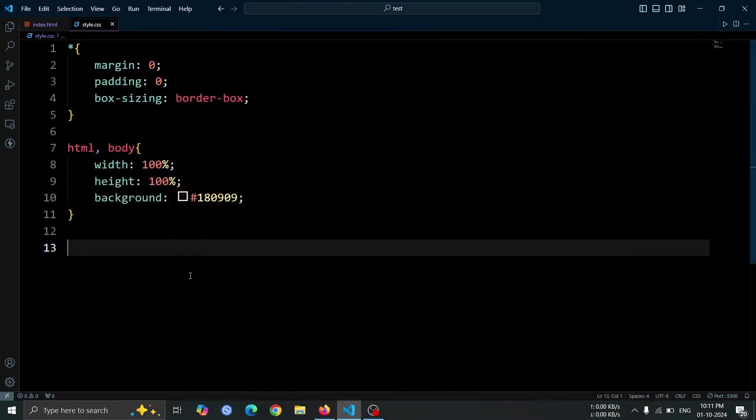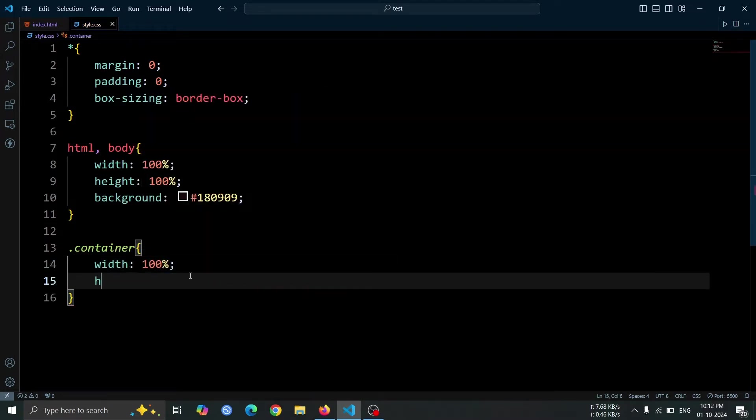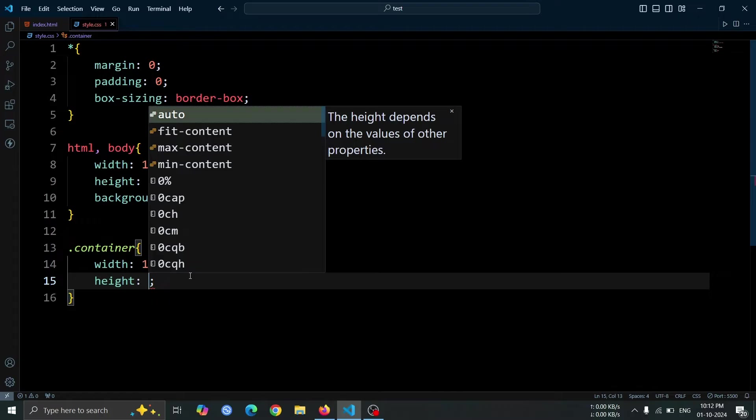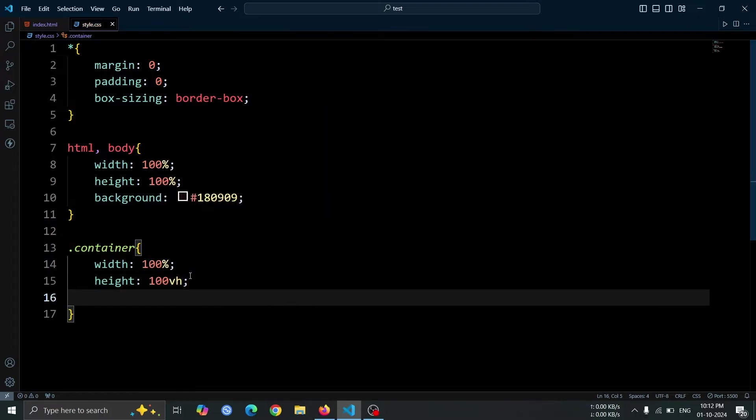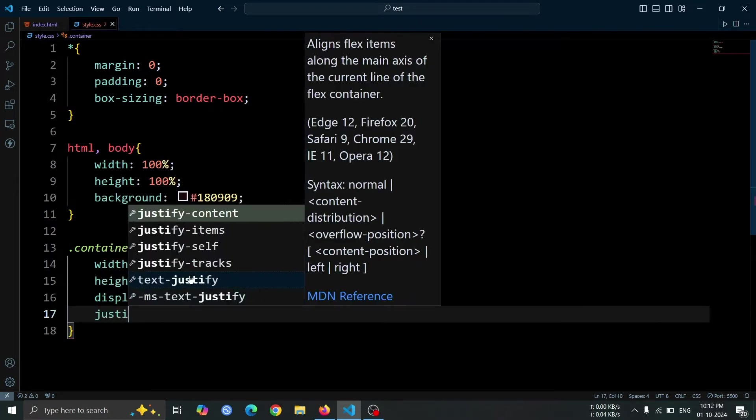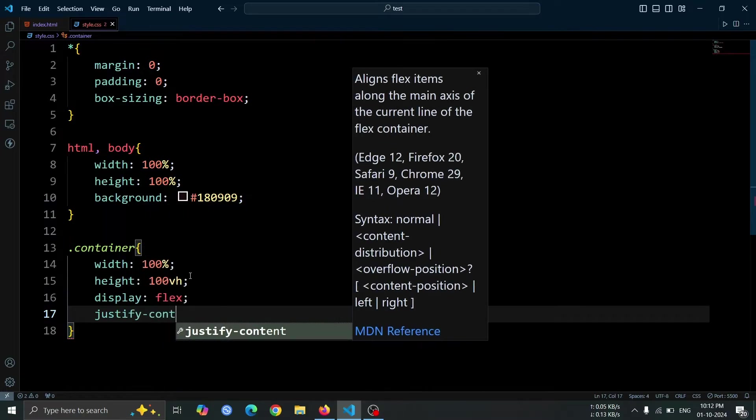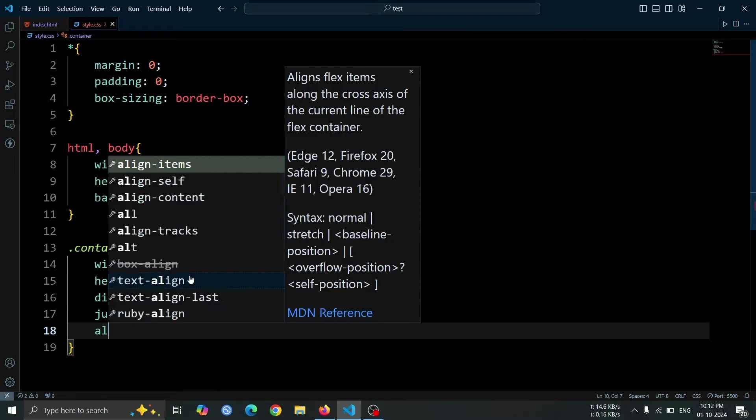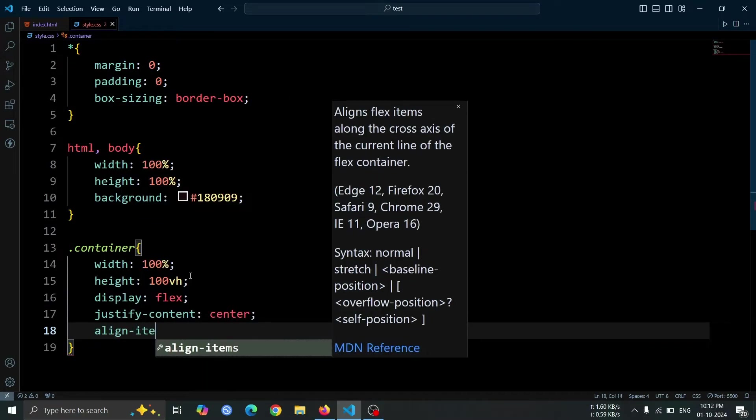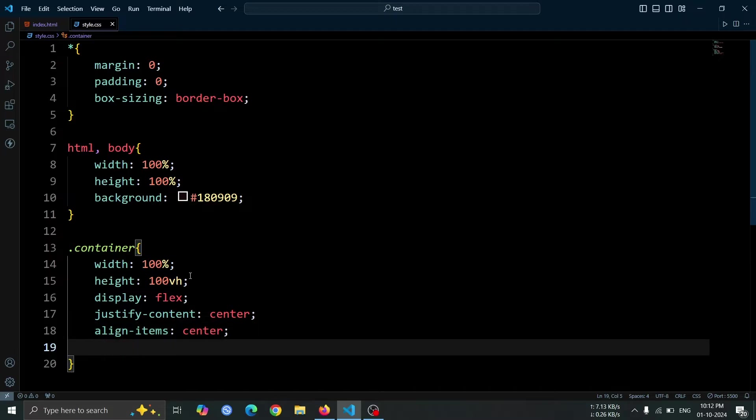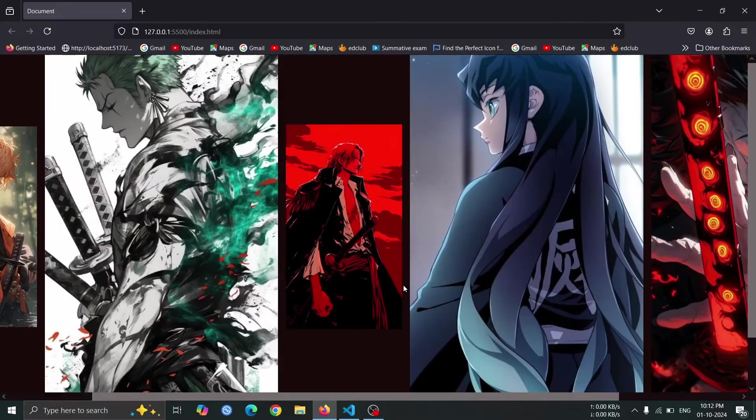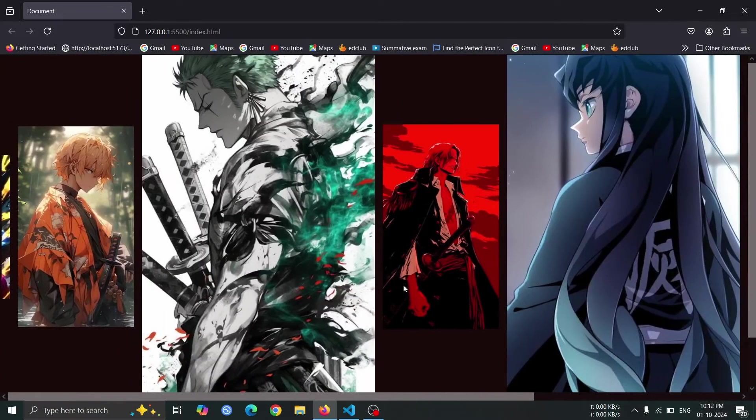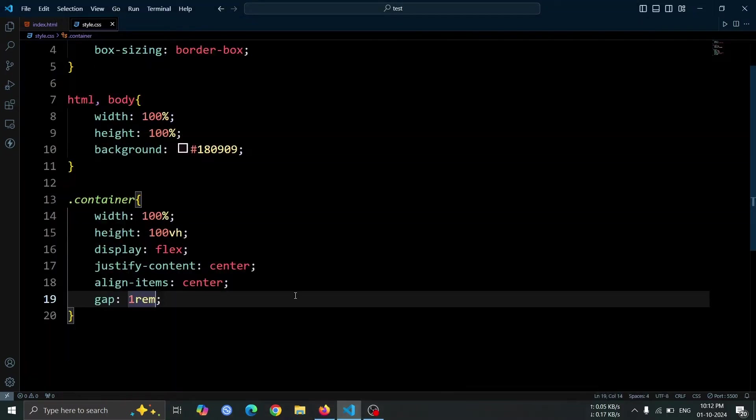Now, let's add some style to the container div element. Set its width to 100% and height to 100vh. We'll use display flex to align its child elements in a flexible layout. Then, center the items using justify-content center and align-items center. To give the items some space between them, we'll set a gap of 1rem. Now, if you open the browser, you'll see all the images aligned side by side, with a 1rem gap between them.